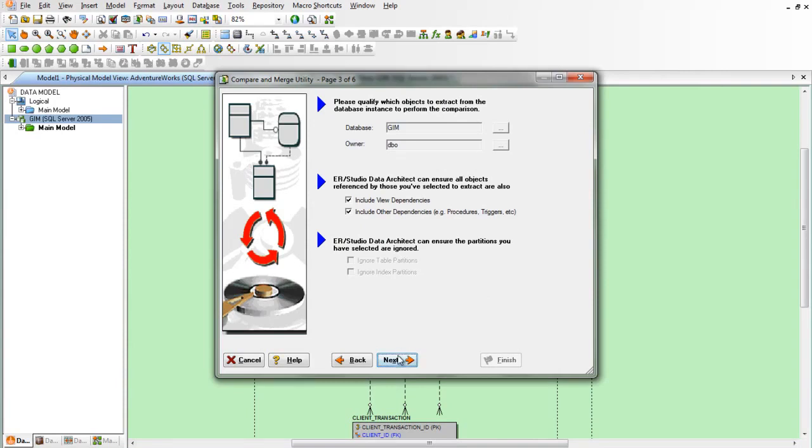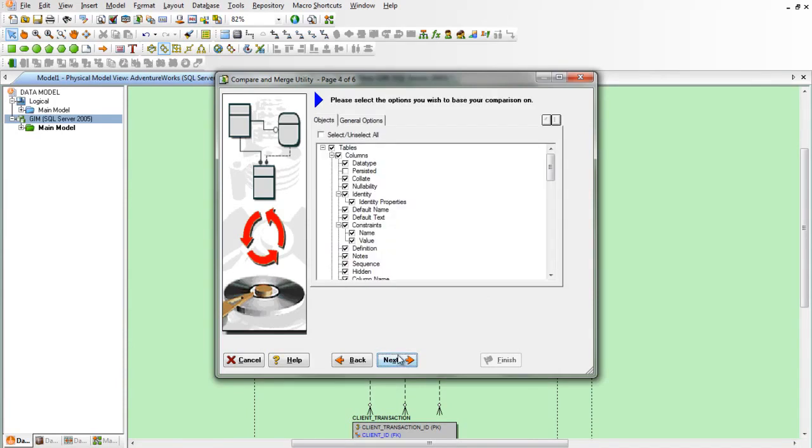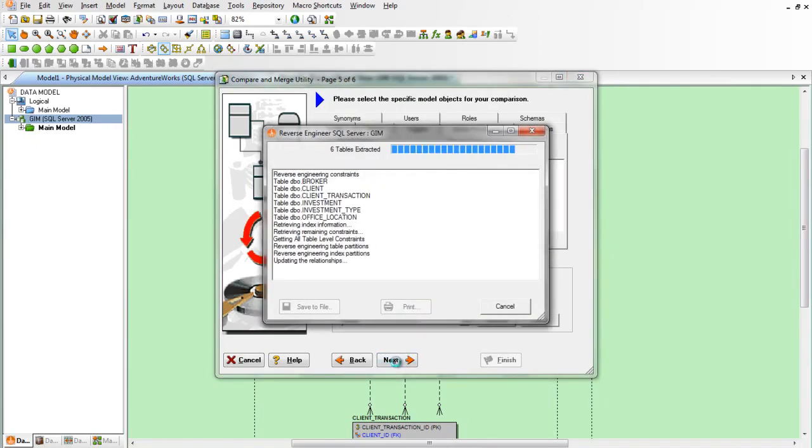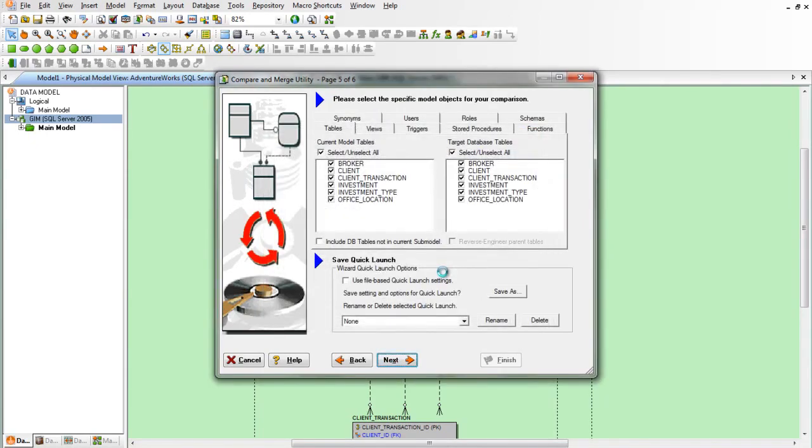We want to make sure of course that the correct settings are set here like comparing tables and columns. And then we'll run the comparison.